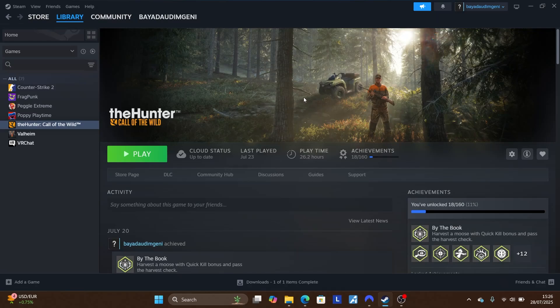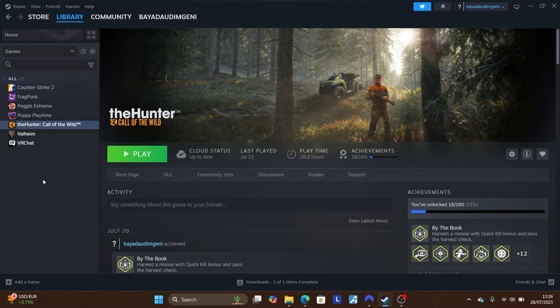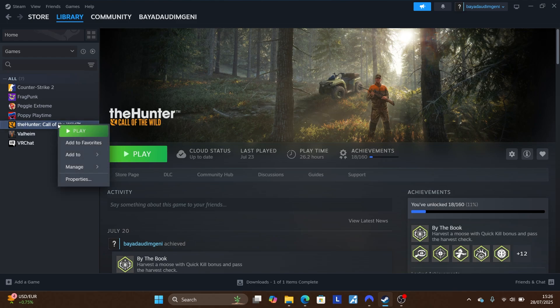In this tutorial I will guide you on how to run a Steam game as administrator. If you find this video helpful, please subscribe and like. In your Steam library you will see the list of games you own or have downloaded. To run the game as administrator, select the game you want to run and right-click on it.